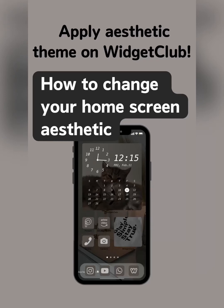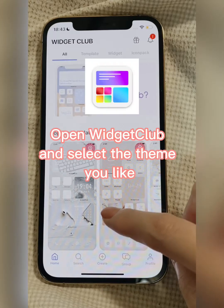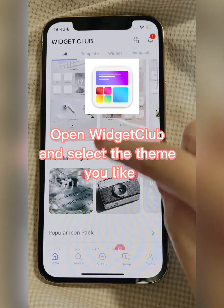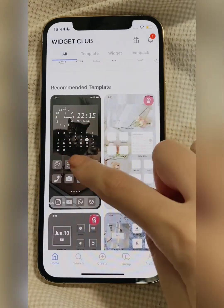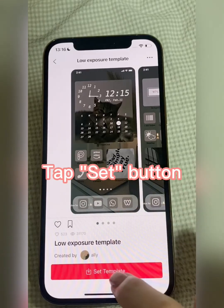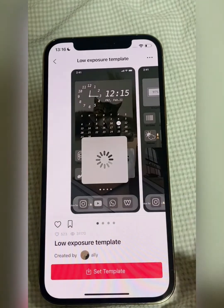How to change your home screen with Widget Club. Open Widget Club and select the theme you like, then tap the Set button.